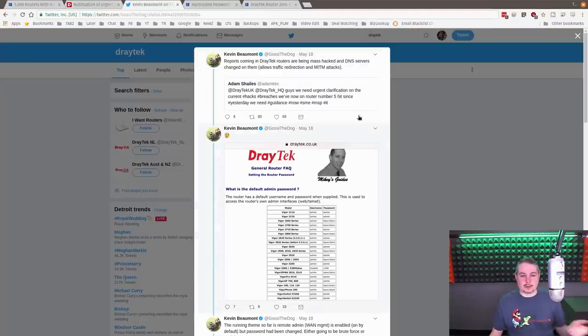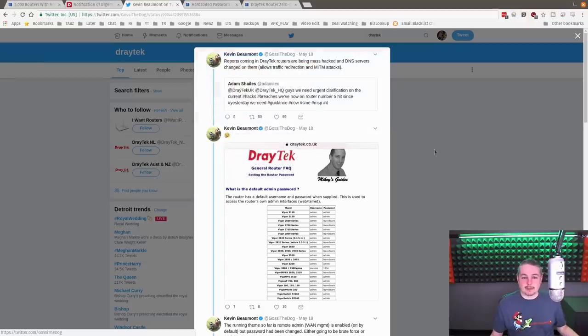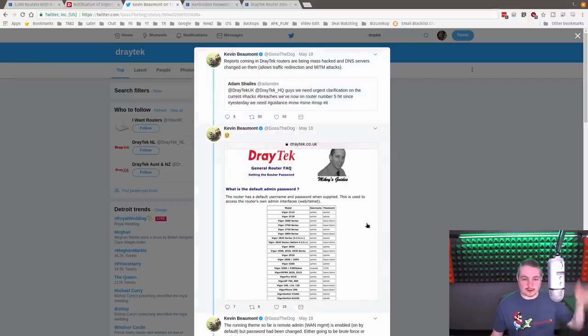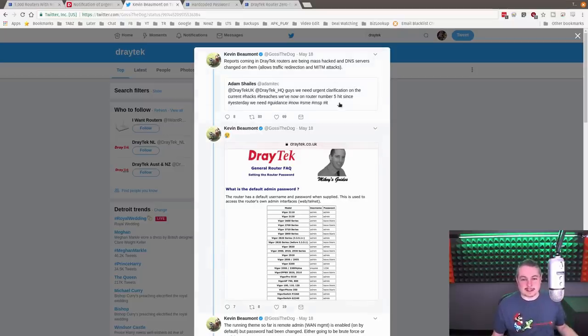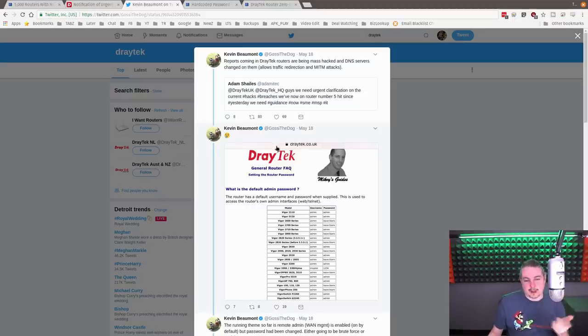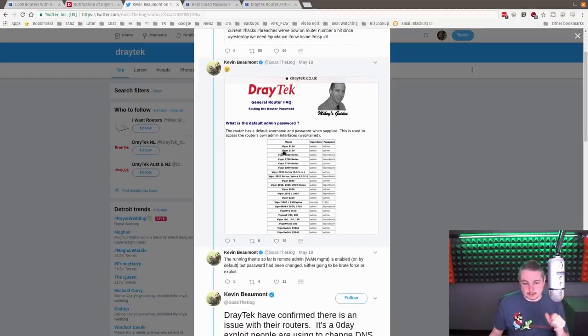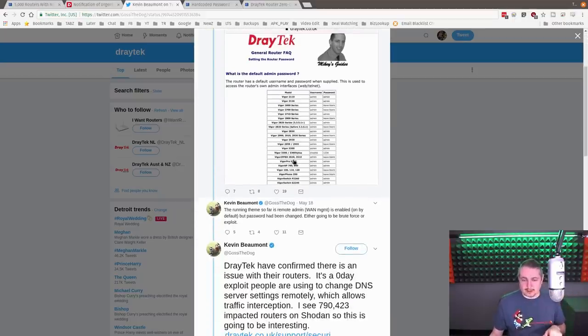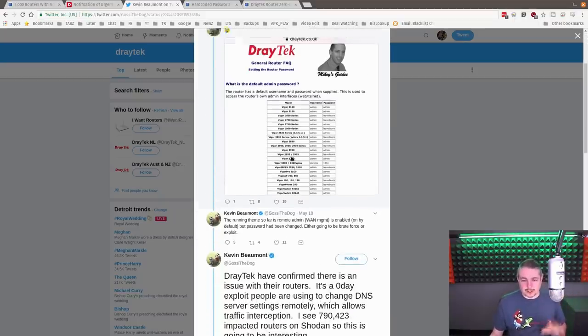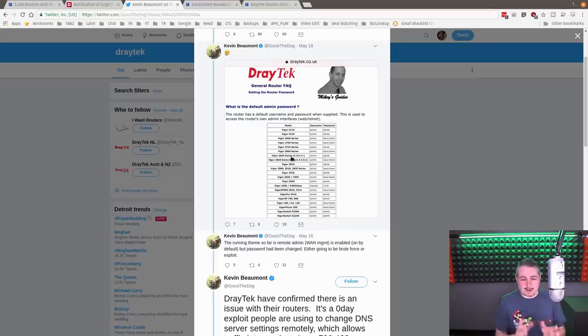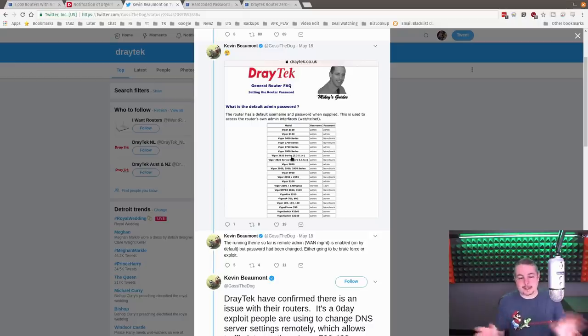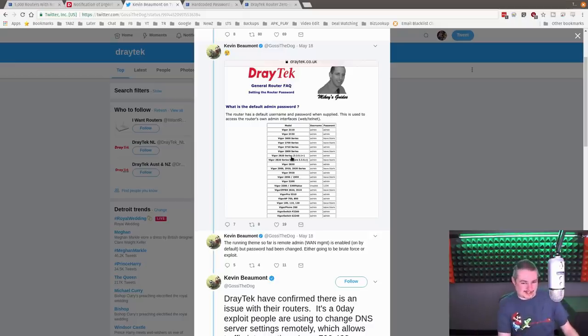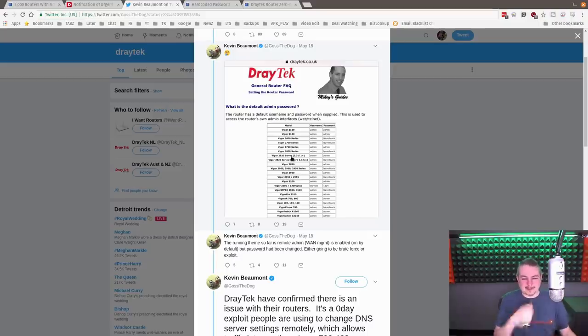But this started with, it looks like Kevin Beaumont. And I'll leave a link to the tweet storm that said all this. Reports are coming in. Draytech routers have been mass hacked and DNS service changed. So the first thing Kevin reports here is the default admin passwords are really weak. This is a lot of them. And someone's probably going, but other companies do this too. Yeah, but they don't do it on the WAN side. This is a problem.